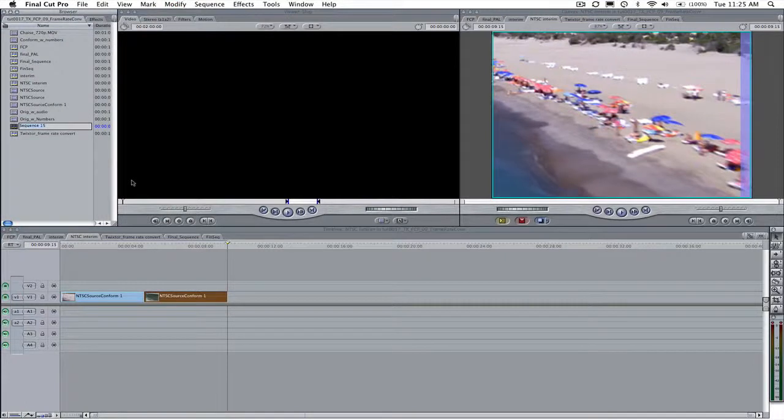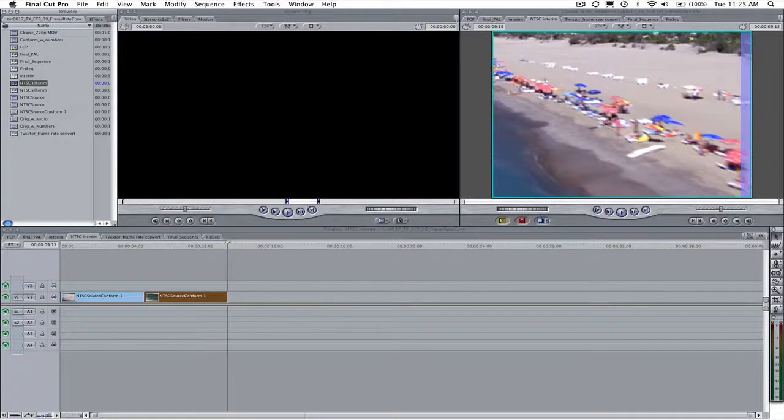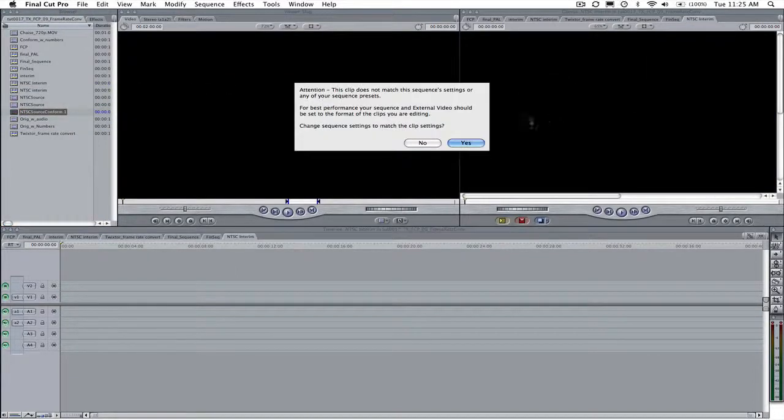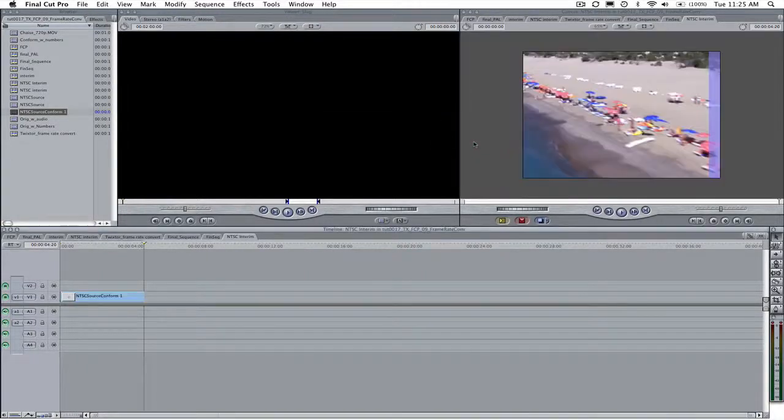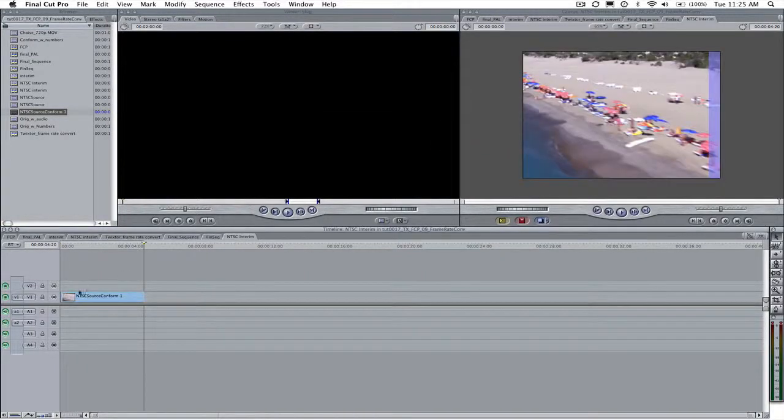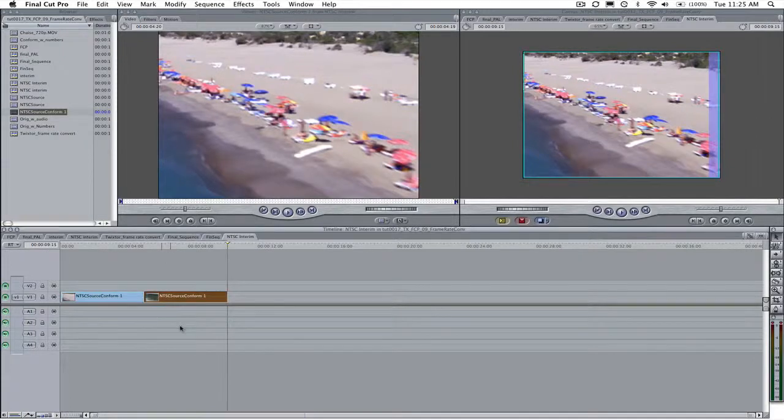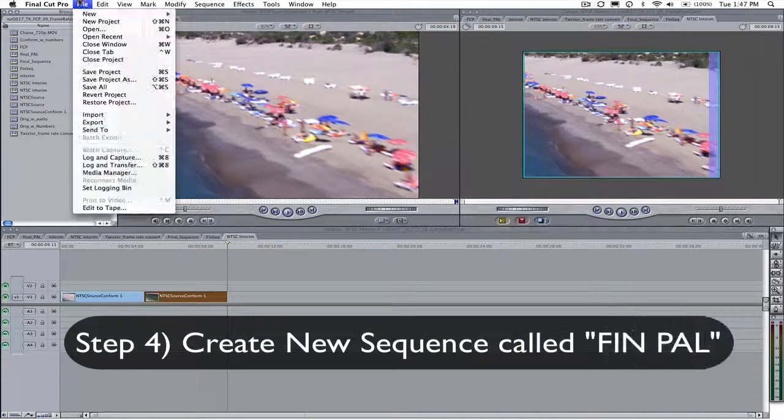We will call it NTSC interim sequence and drop NTSC conformed movie into it. When asked to change the sequence settings to match the clip settings answer yes. Copy and paste the clip a second time to create the interim sequence like we saw in previous tutorials. Step 4.